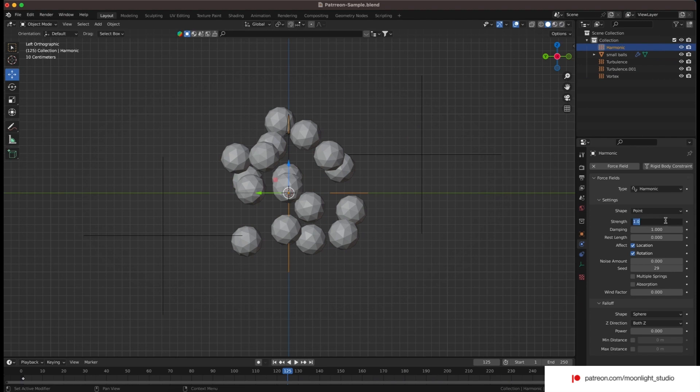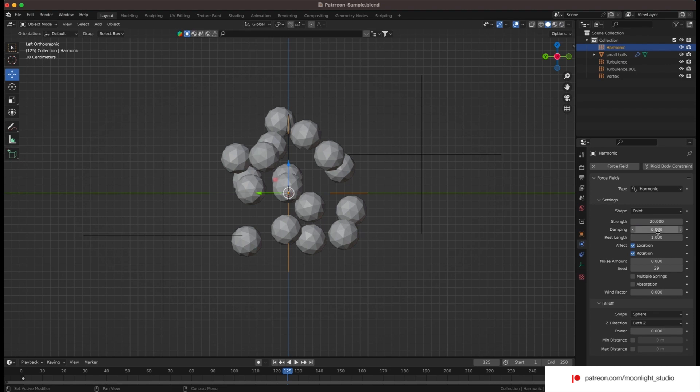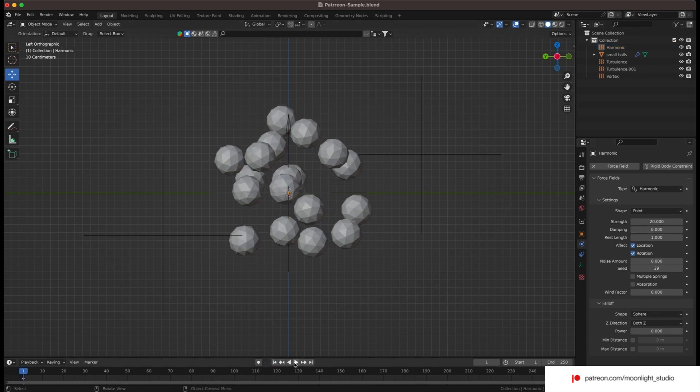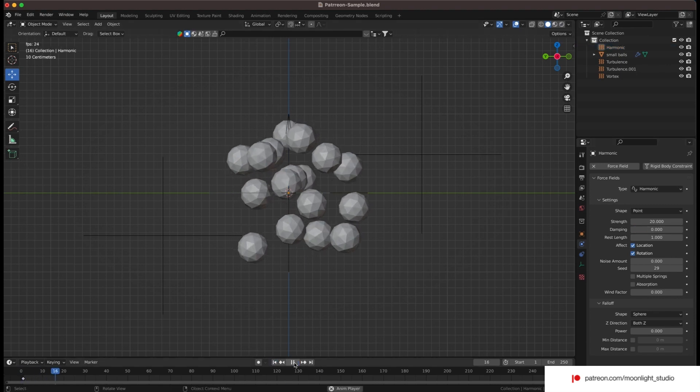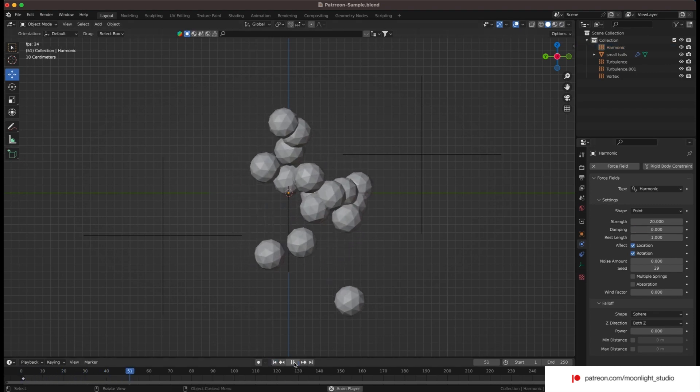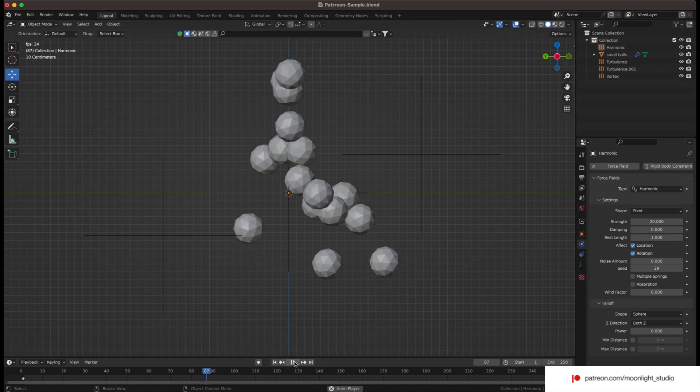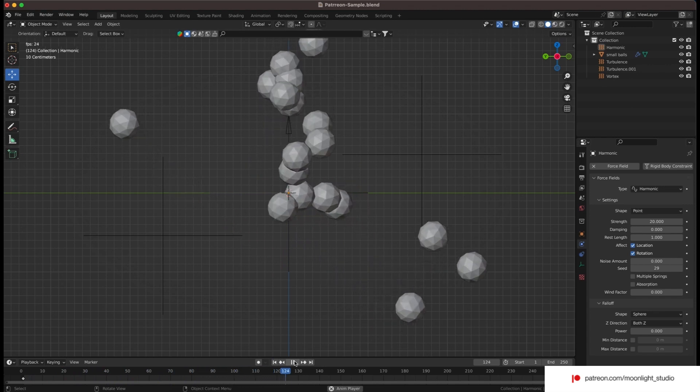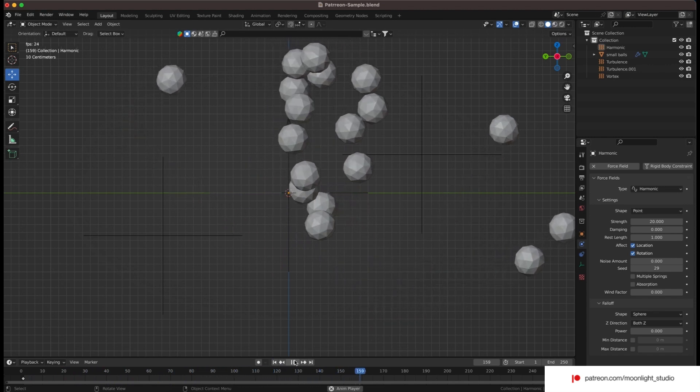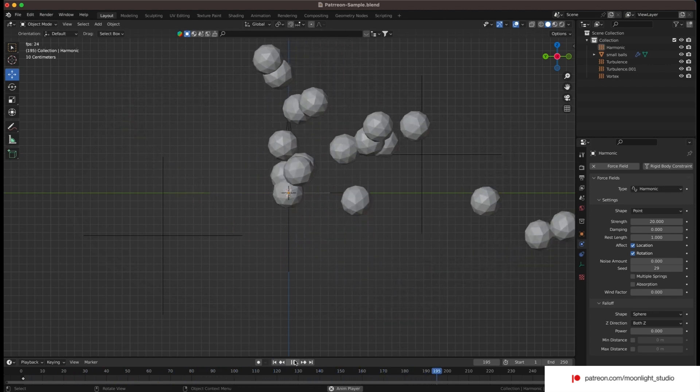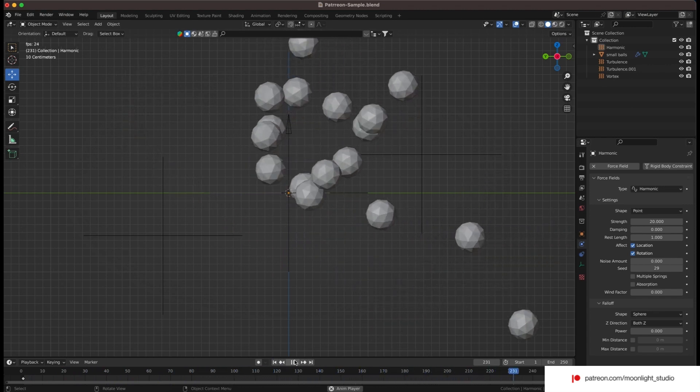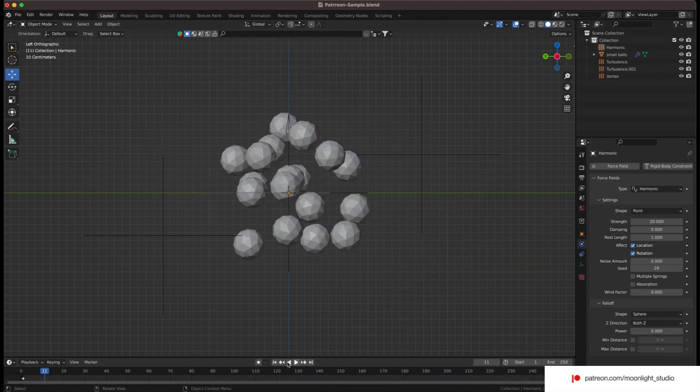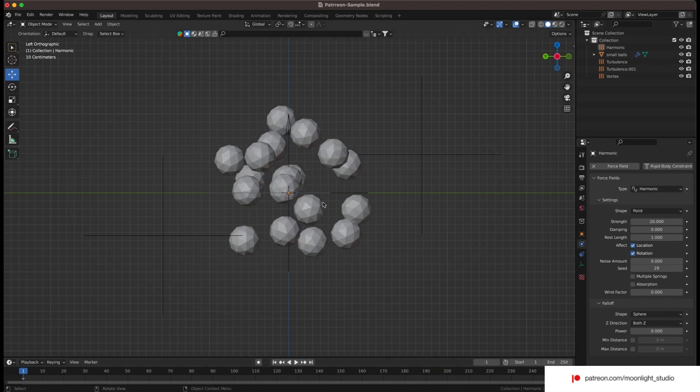Use a lower value for the harmonic field strength but keep in mind to set the dampening to zero and the rest length to one to let particles get away a bit from the center. As you can see the particles are being shot out far. Let's adjust the forces value and finalize this part.